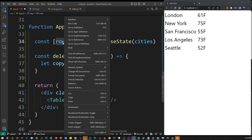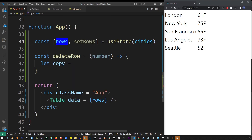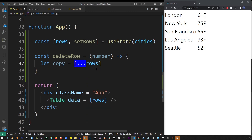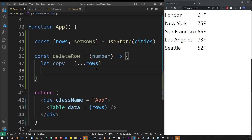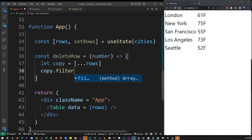JavaScript assigns arrays by reference, and that's not what we need — we need to actually make a copy. So I'm going to put this array in brackets and use the spread operator. The spread operator, which is the three dots, is going to make a physical copy of the original rows array, which is exactly what we need.